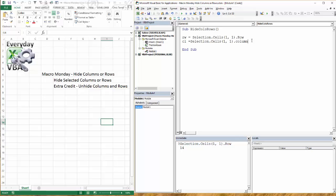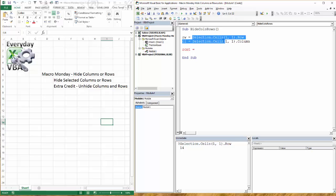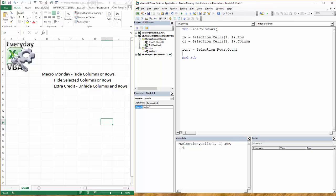I want column and then I need to know my row count. So we're going to go rcnt is equal to selection dot rows dot count. Now this is a little different. You'll notice that I use row. Row is going to return back a single integer or the number of the row. Rows is more of a, this range has a bunch of rows. How many rows do we have? So let's count those. That's what we're specifically doing here.